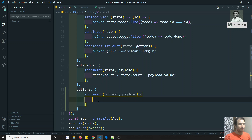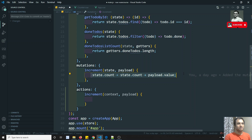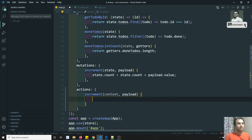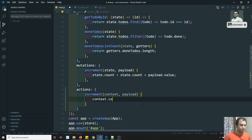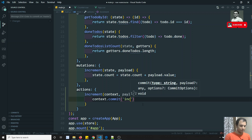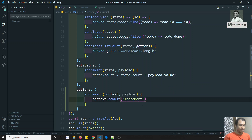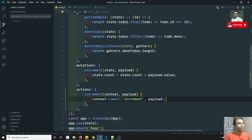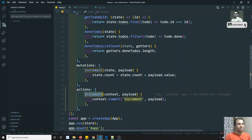Instead of updating the state directly, we should call the mutation. We do this with context.commit, and we call the mutation name - increment - and pass the payload along. So wherever we were calling mutations directly, we now call actions, and the actions will call the mutations. This is the process.